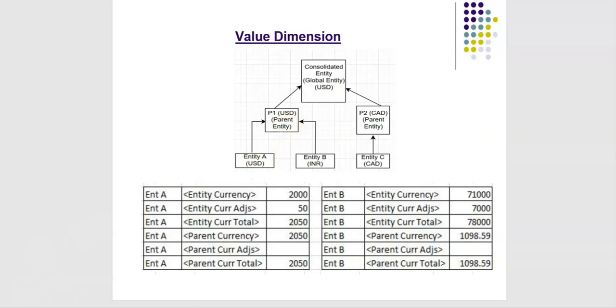Entity A submits a trial balance. Let us take one example of maybe expense. Entity A entity currency is 2000, that means the USD currency is 2000 for a particular expense. If entity A makes any adjustment using journal module for this particular expense, let us say that is 50 dollars. Now entity currency and adjustments together is stored in entity currency total of value dimension members, which is sum of entity currency and adjustments.